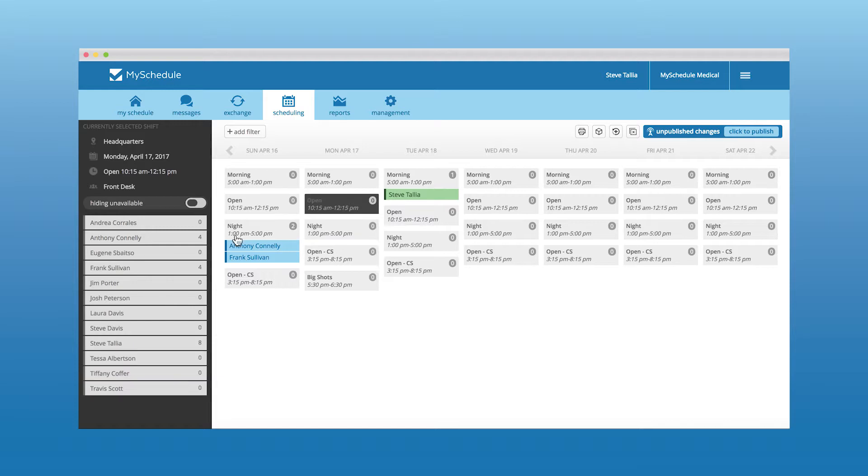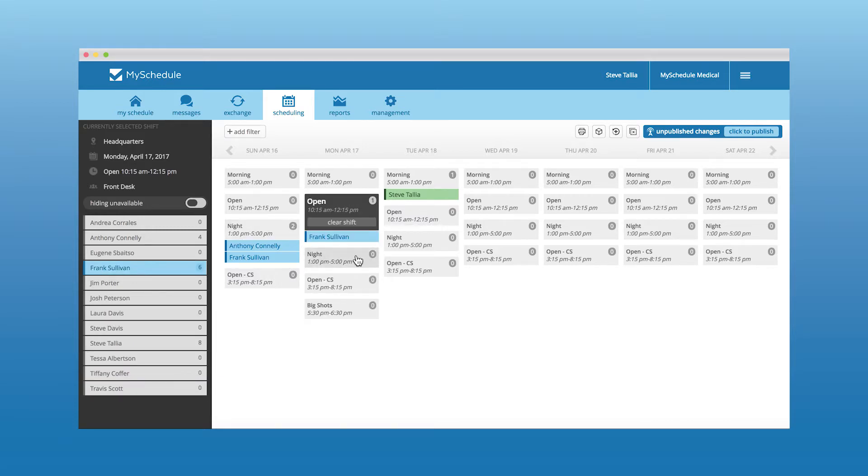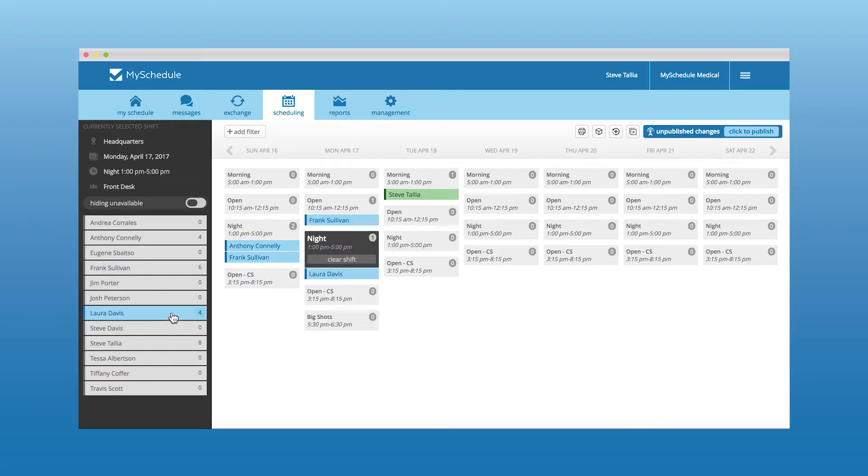Simply click each employee to easily add them to each shift, keep track of time worked by each employee for the week, and reduce overtime expenditures.